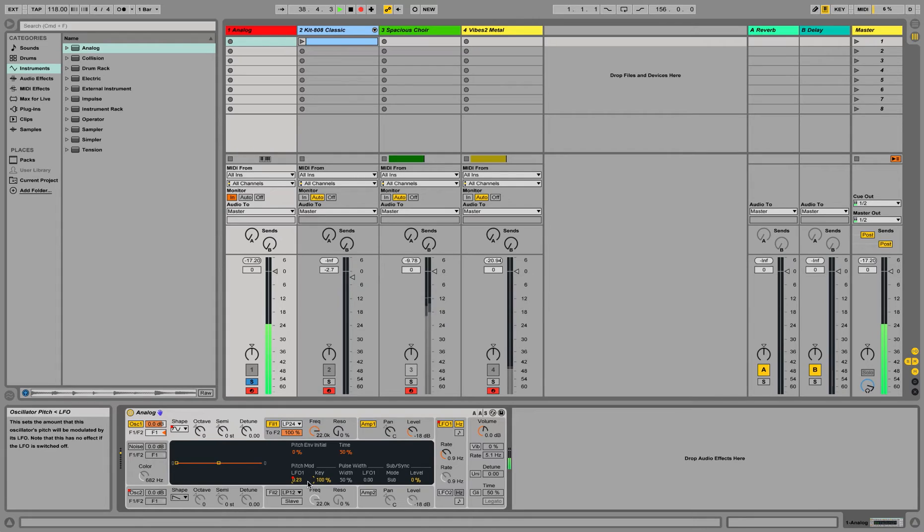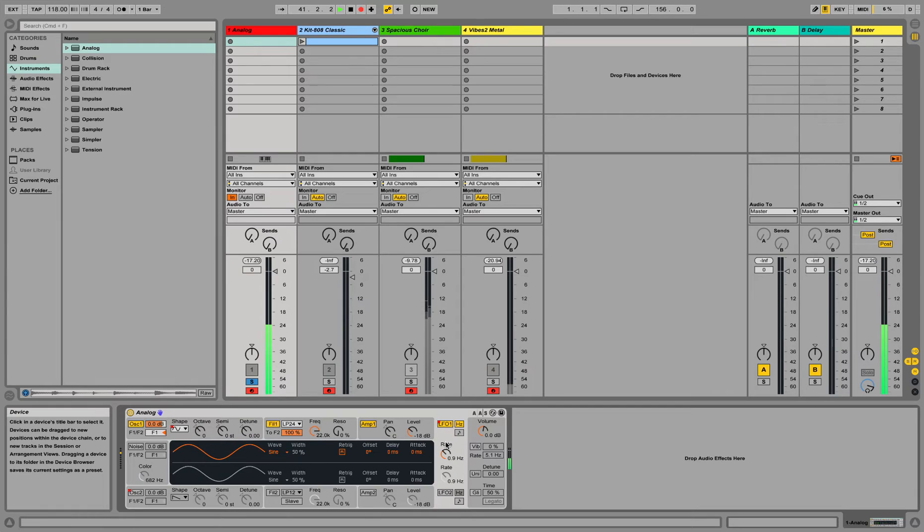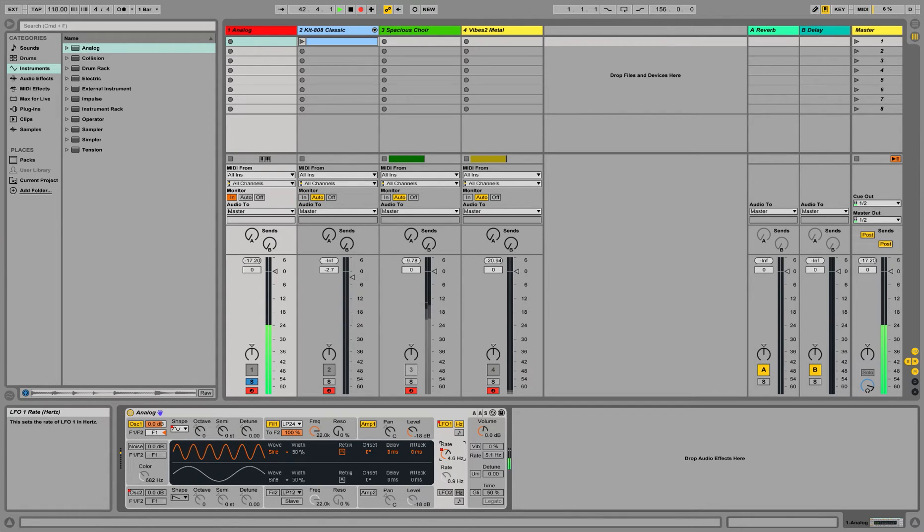So there you go, we have the vibrato effect. If we go back to the LFO section, we can play with the rate, so how fast, or slow, very slow.